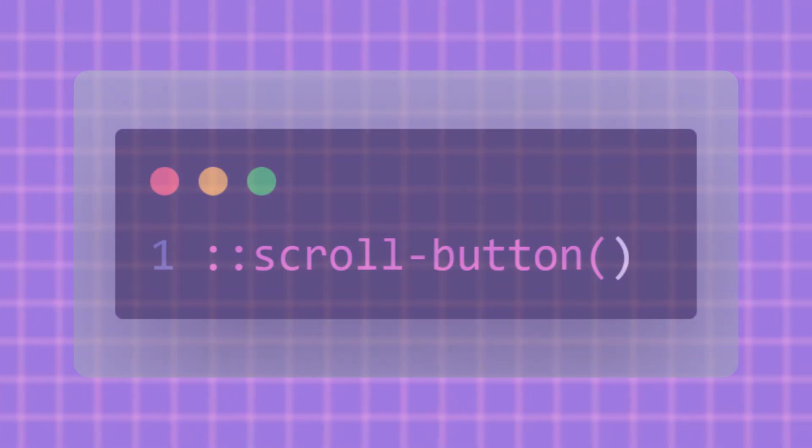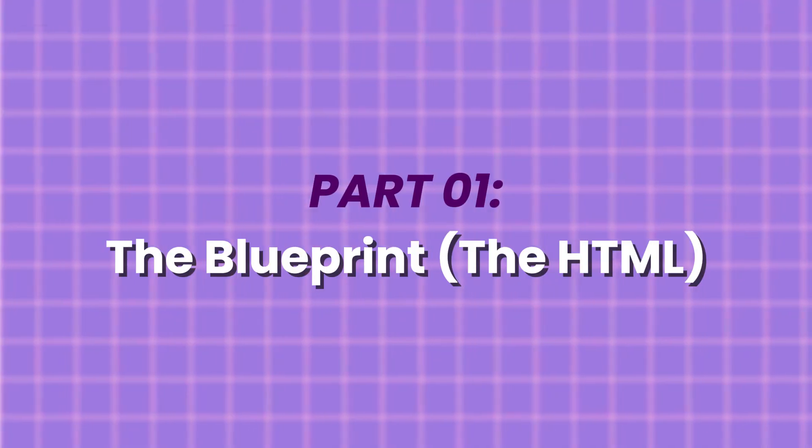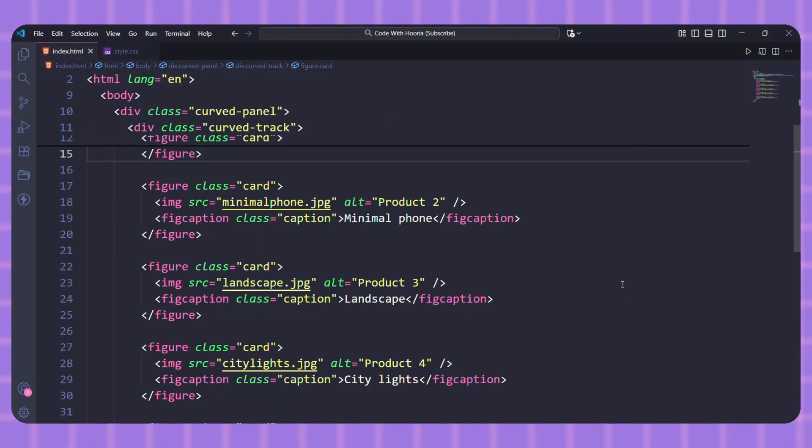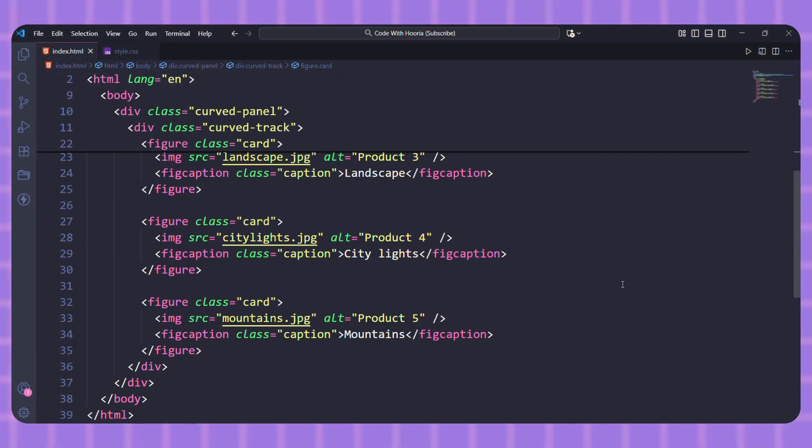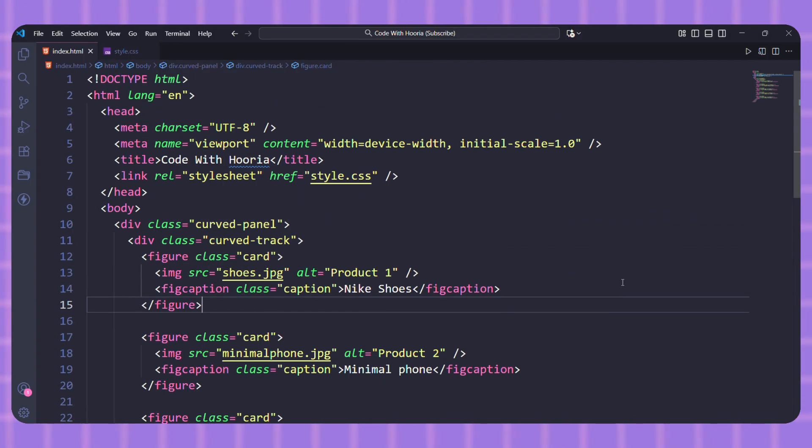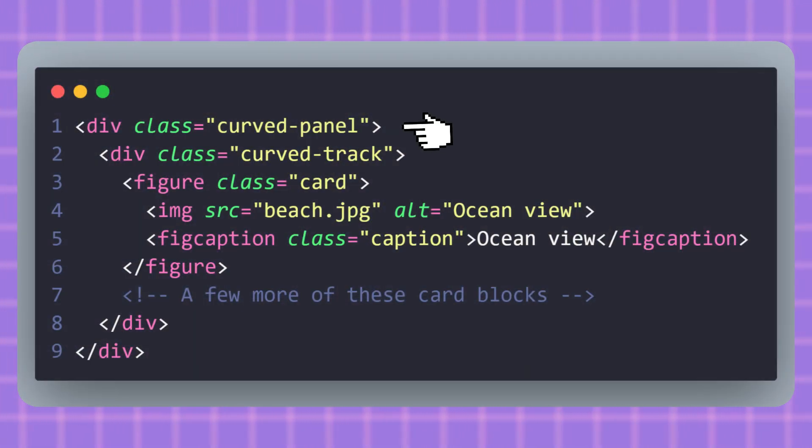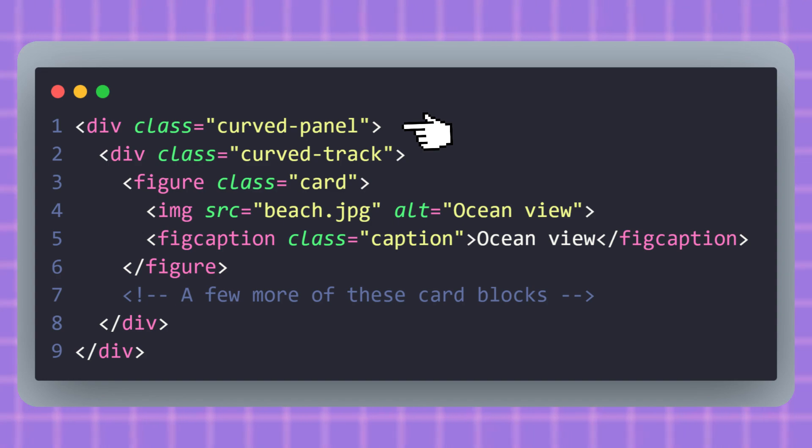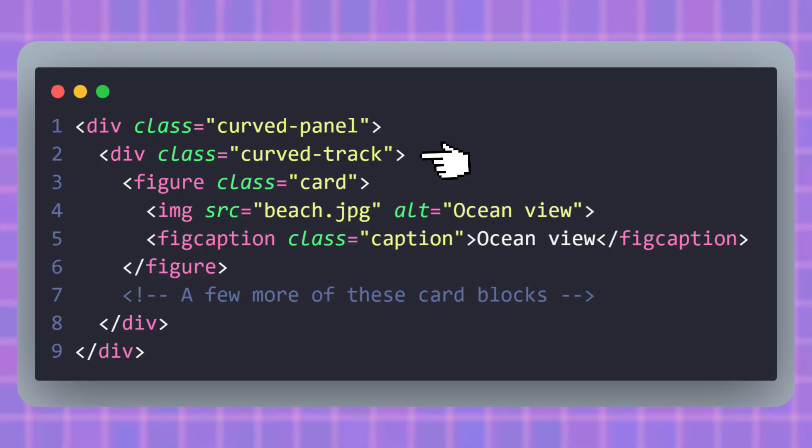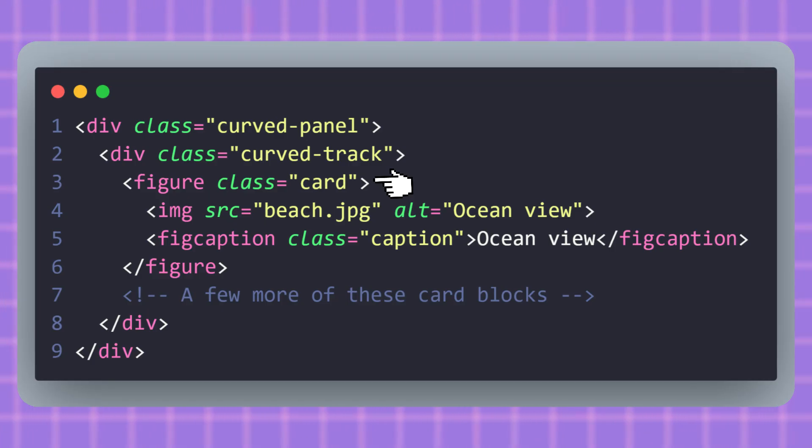First, let's look at the HTML. It's honestly the easiest part. We just need a simple structure—nothing crazy. The curved panel is like the main frame; it holds everything and gives us that nice dark rounded background. Inside it, the curved track is the scrollable part. This is where all our cards will live in a row. And each card is just a figure with an image and a little caption. That's it for the structure.